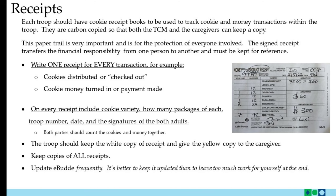Do keep copies of all the receipts. It's important to update your records in eBuddy frequently. It's better to keep it updated than to leave too much work for yourself at the end. Now we're going to get into eBuddy and take a look at how to allocate cookies to girls and how to record payments. You'll also see how keeping receipts for every transaction plays a critical role.